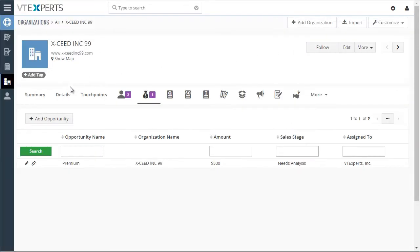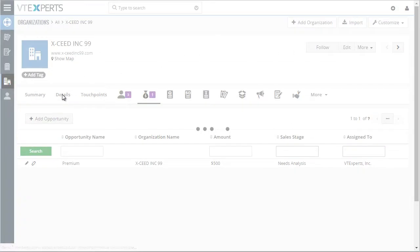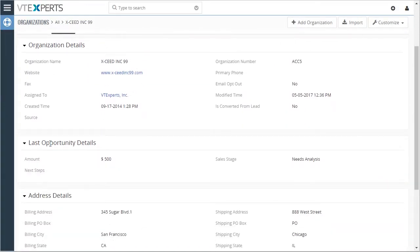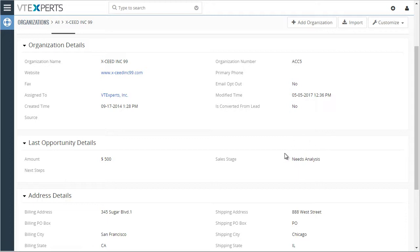If I close this, go to my organization details, I have three custom fields that I created to track the last opportunity details. And as I updated the opportunity information, it then updated my organization with those last details from the opportunity.